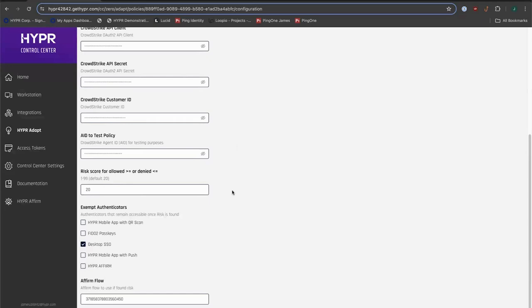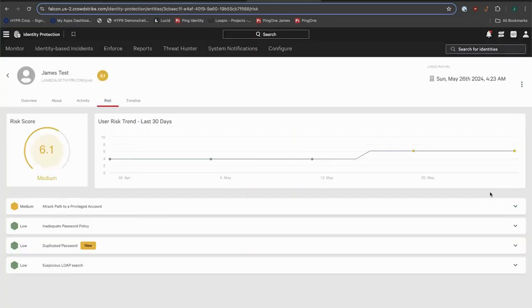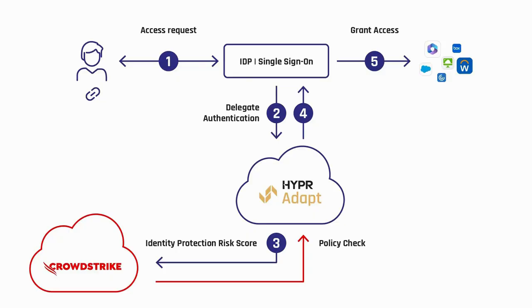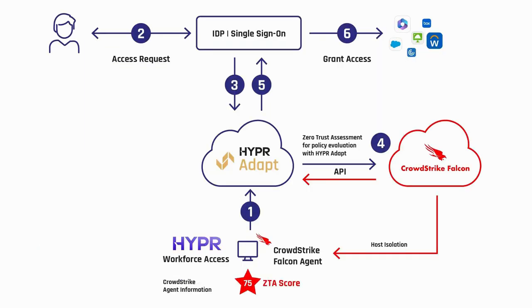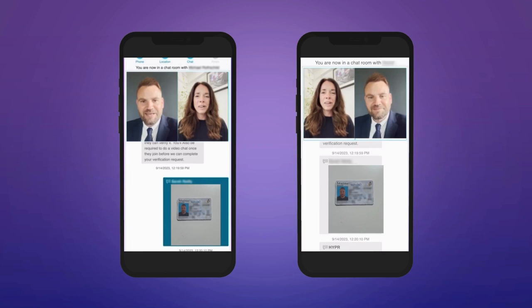With Hyper, you can extend CrowdStrike's protection to the point of authentication and continuously throughout a user session. This allows you to fully automate continuous assessments and actions, furthering your Zero Trust journey, and prevent Gen AI attacks with integrated and automated identity verification workflows.